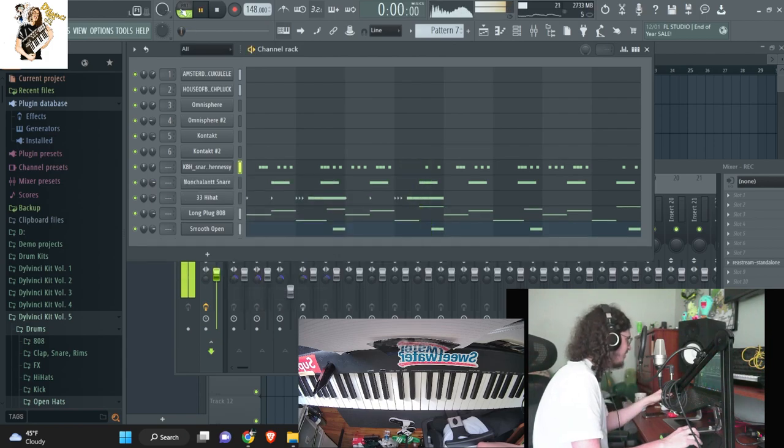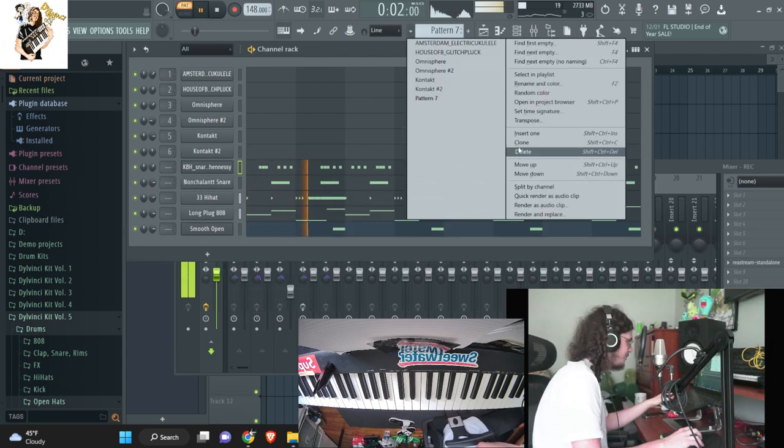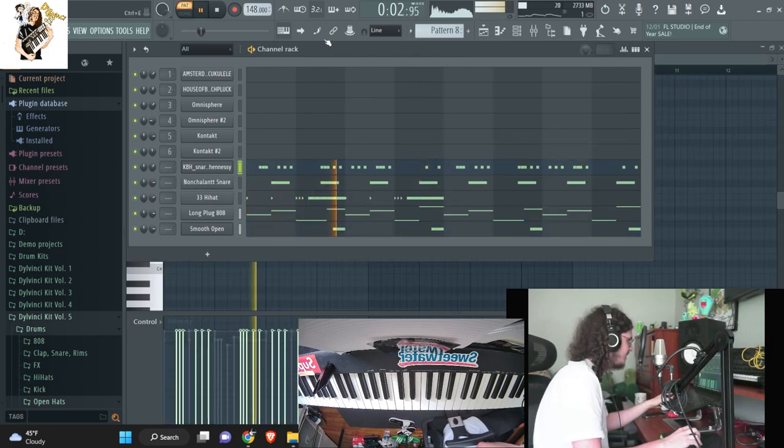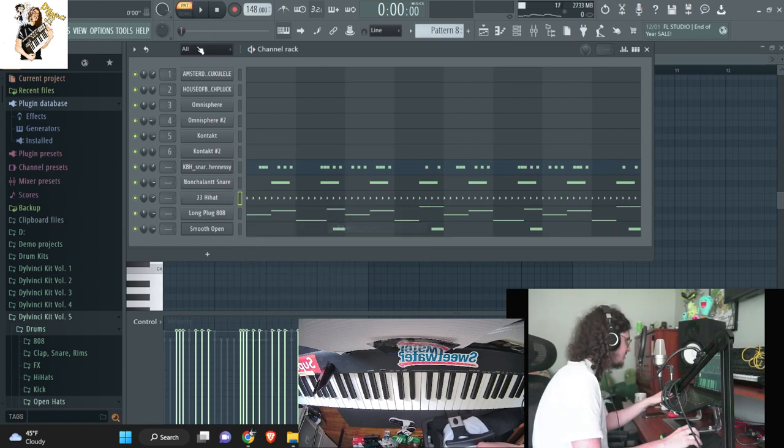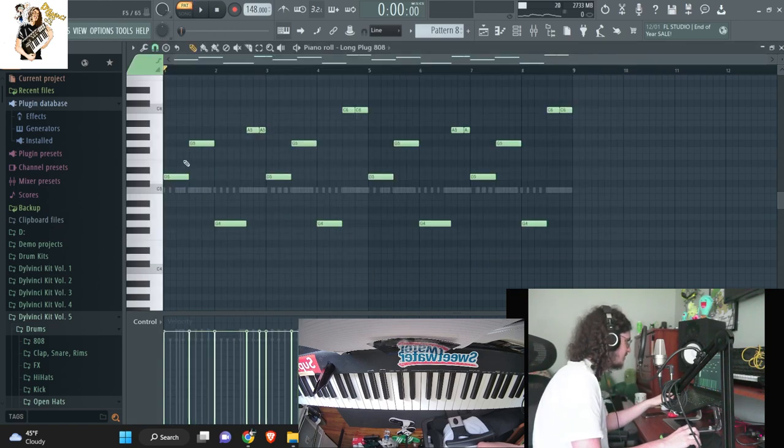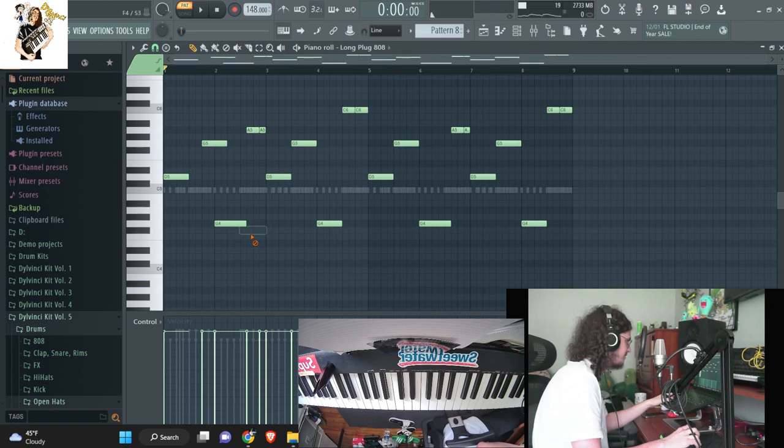Alright, so I feel like this could be like one 808 pattern for like one pattern right here. And we could have like one that's a little more faster, where it's like the 808s are a little more bouncier. Let's see here, hold on, let's see.